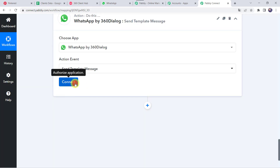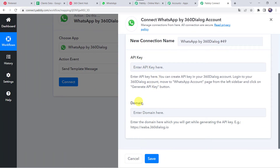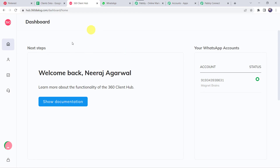Click on Connect, then Add New Connection. It is asking for the API key and domain. You can create an API key in your 360 Dialog account — login to your 360 Dialog account, move to the WhatsApp Account page from the left sidebar and click on Generate API Key. I will take you to my 360 Dialog account. I have added the link of 360 Dialog in the description box where you can get the service at a very affordable price.